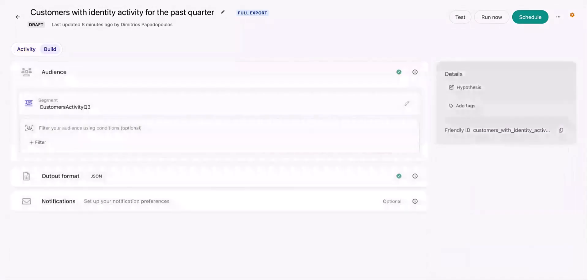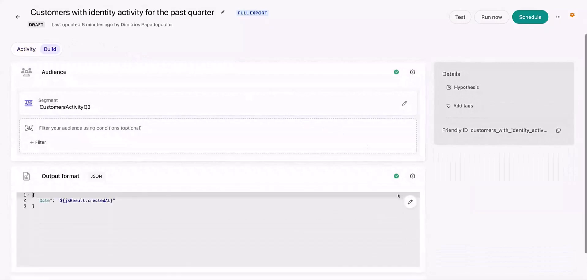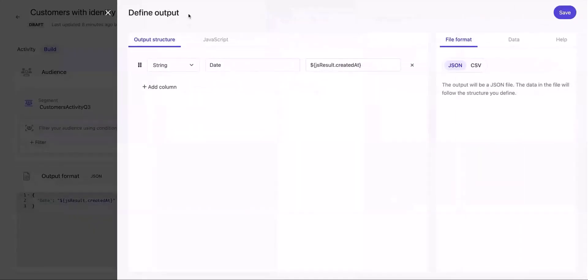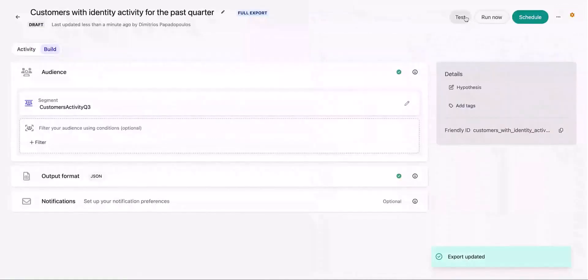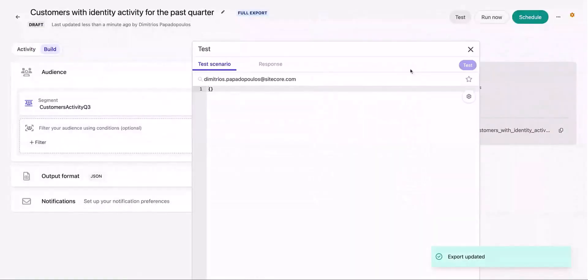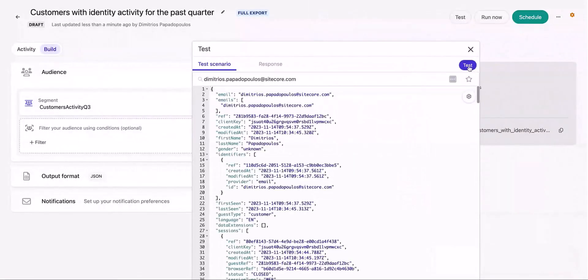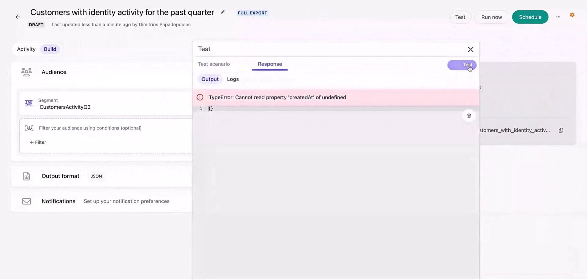Now let us see how to debug errors in the new audience export flow. I'll go back to the output format and voluntarily make a change in the JavaScript code to create an error scenario. Now when I test the audience export, you will see that we have not got an output, but instead you got an error and the reason for the same.